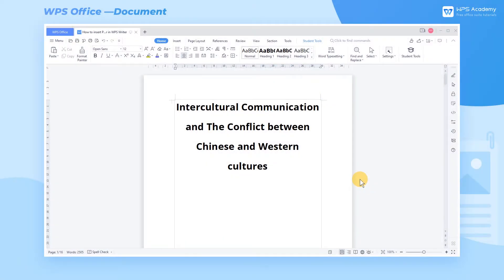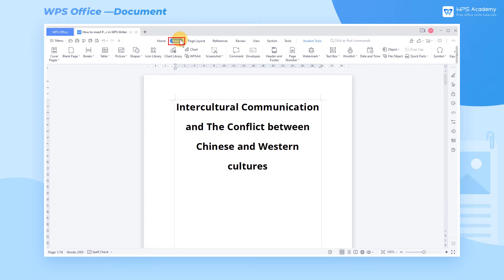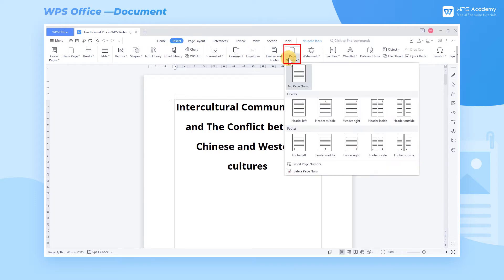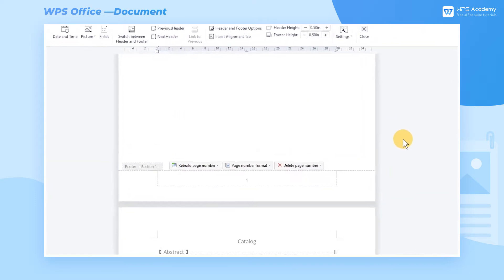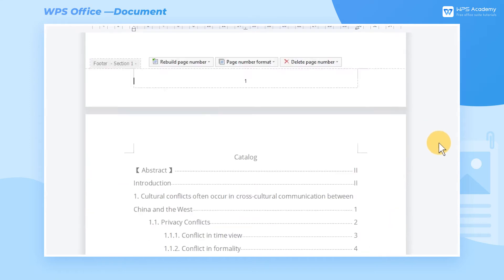In everyday life, we often need to add the page numbers to the document. Page numbers help identify the order and the total number of pages. Click the Insert tab and click the Page Number to select a built-in style and add the page numbers to each page of the document.